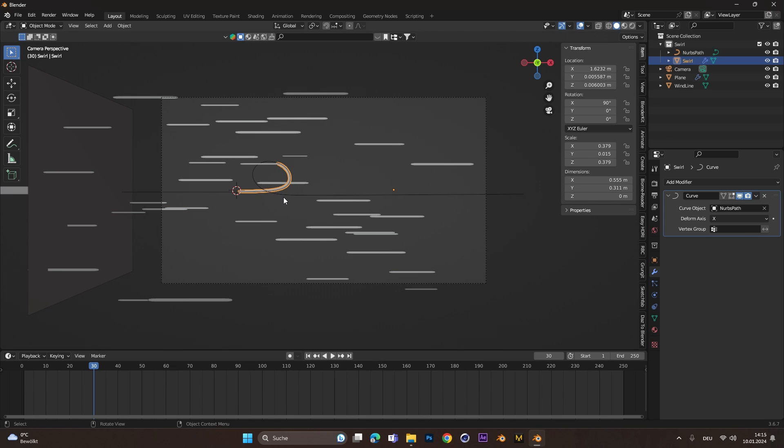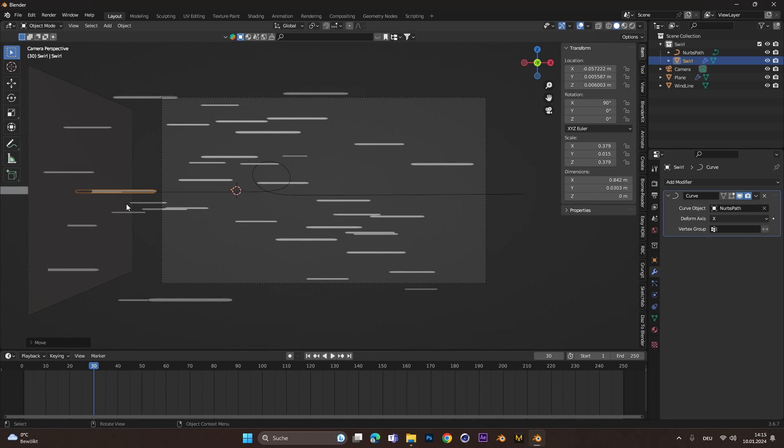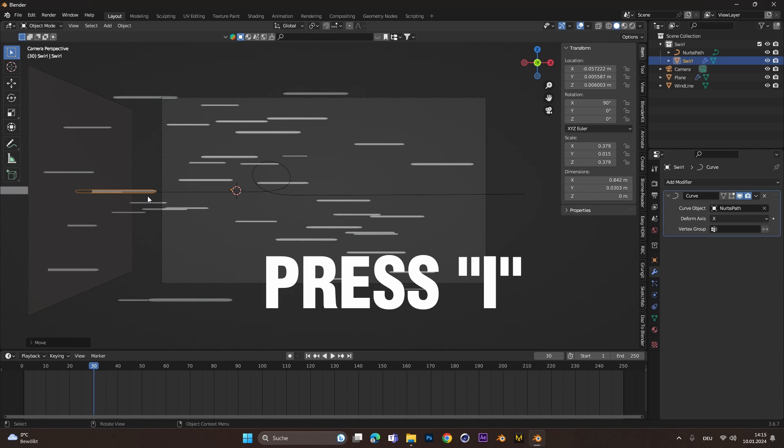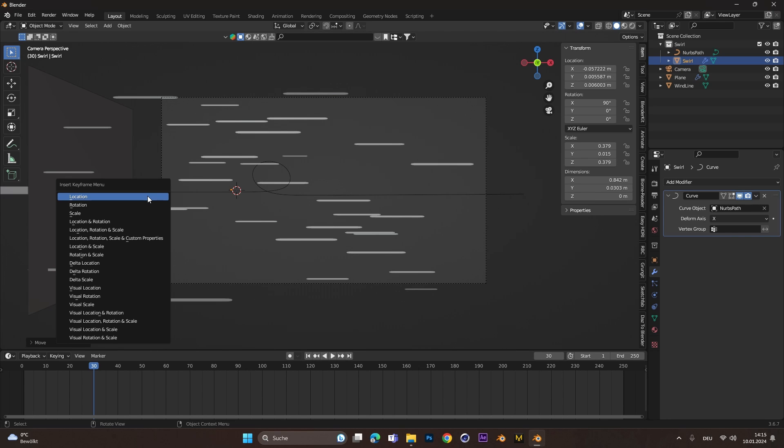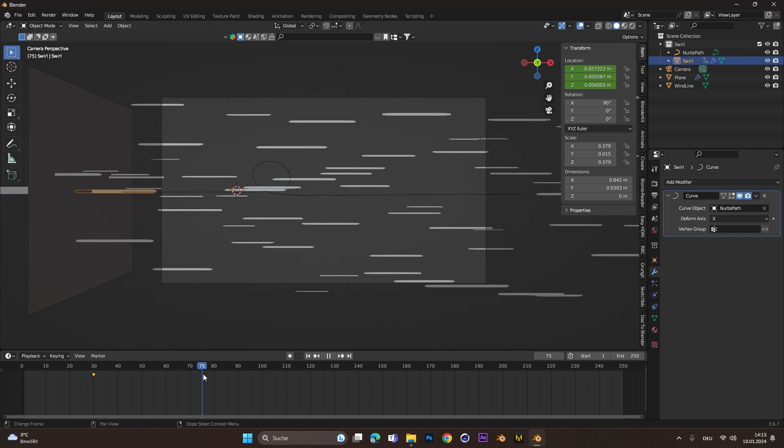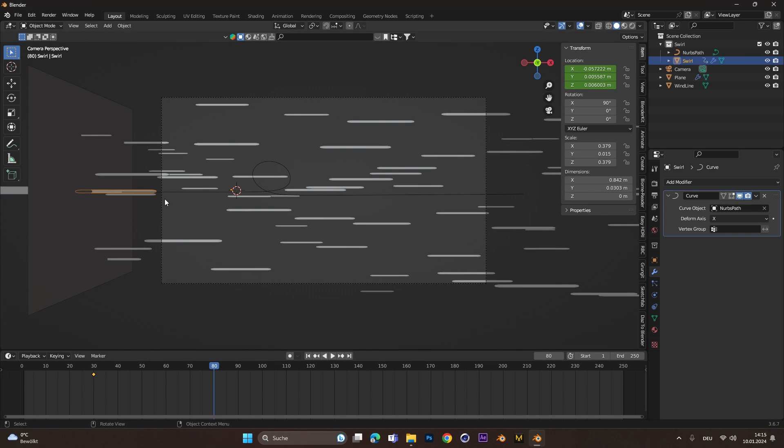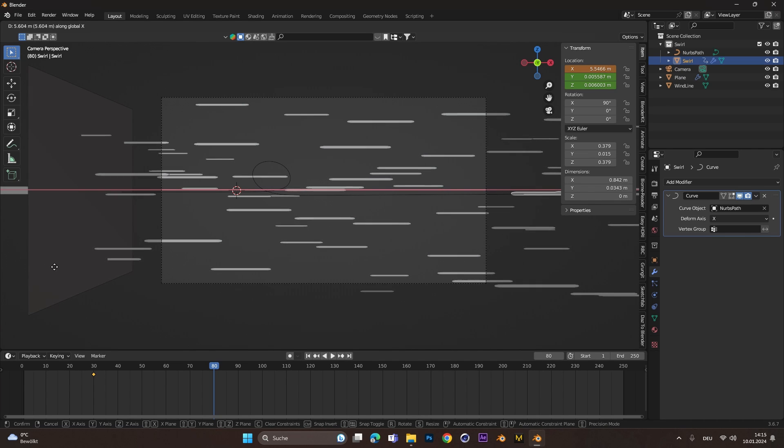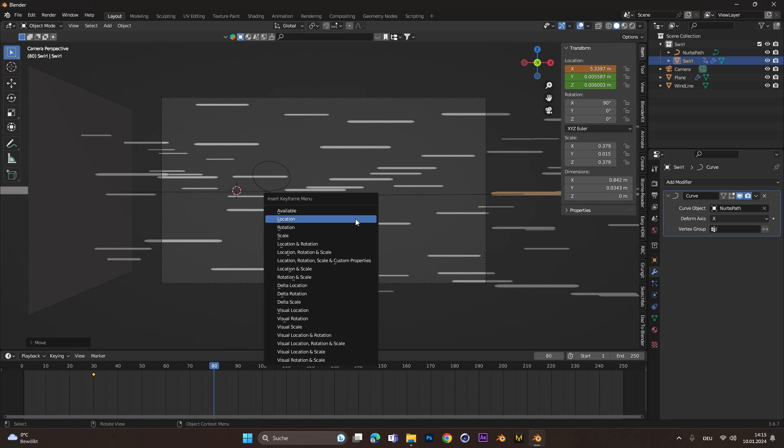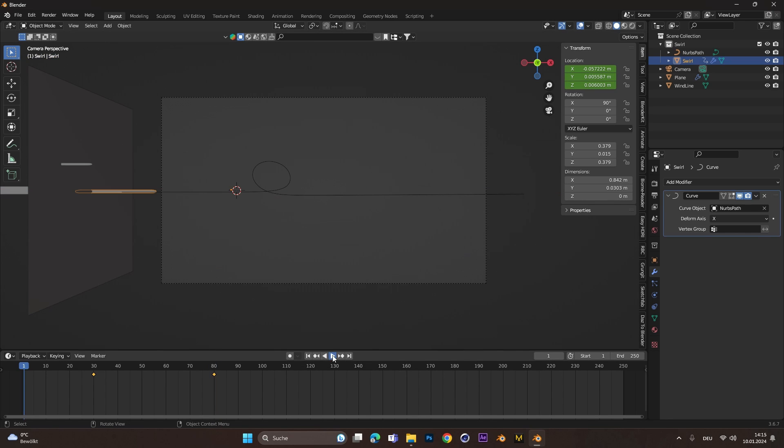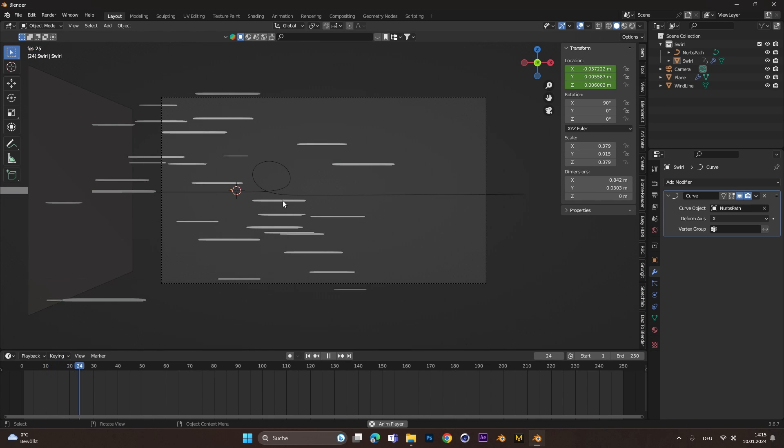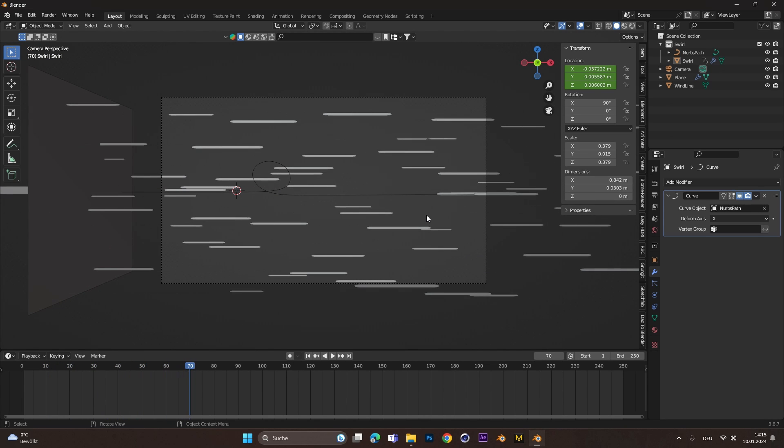To have the swirl animated, move it outside of the camera on the left side, press I and set a location keyframe. Move a few frames forward, press GX again to move it on the X axis and move it outside of the camera on the right side. Press I again and set the second location keyframe. If you press play now, you can see the animation is happening of the swirl.